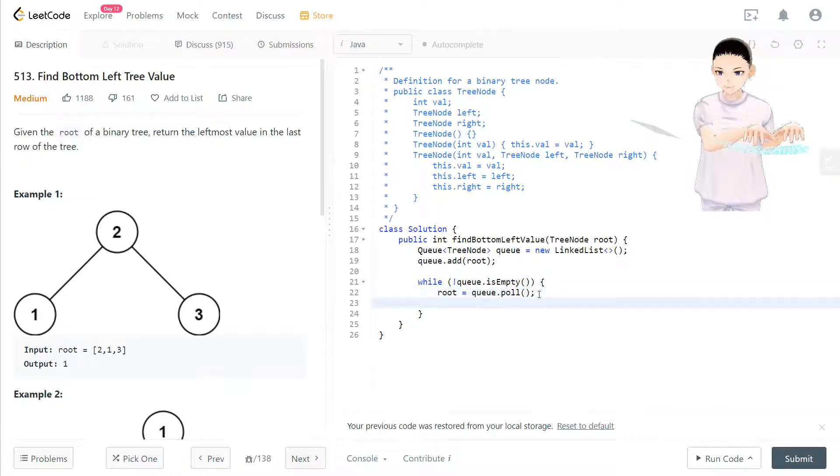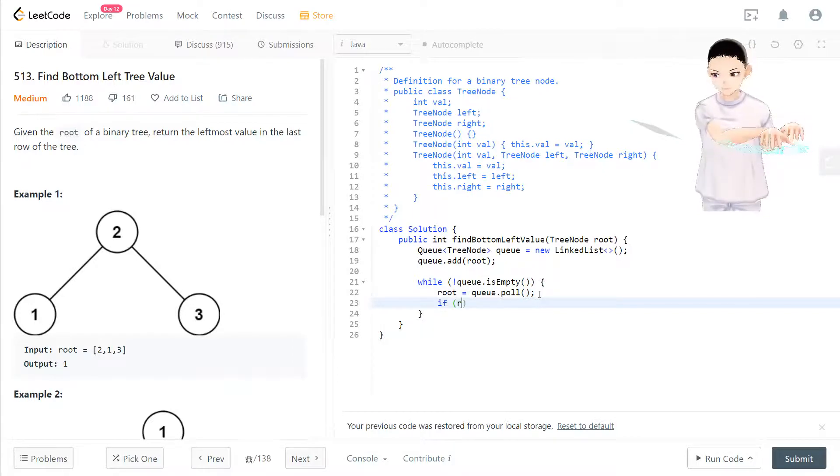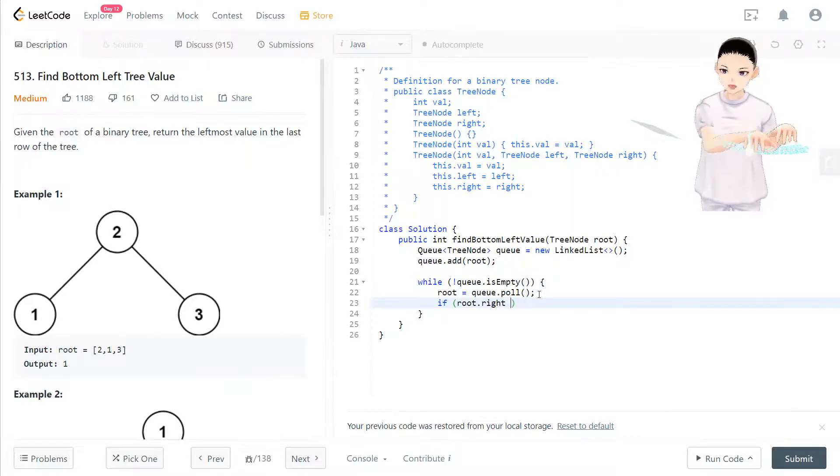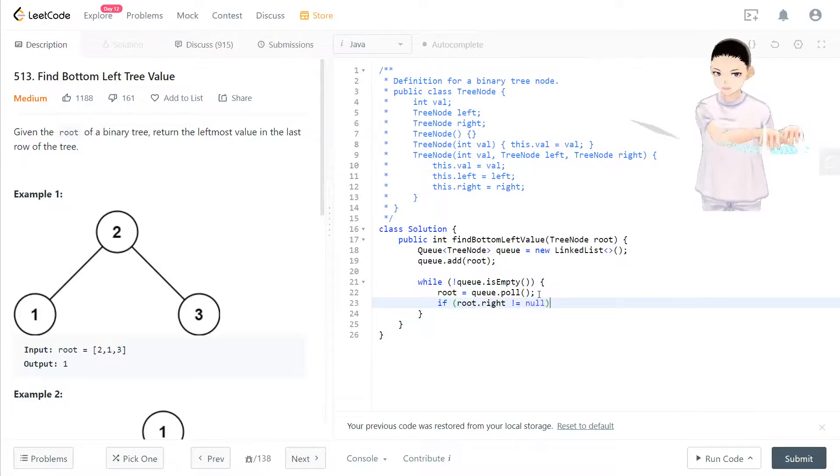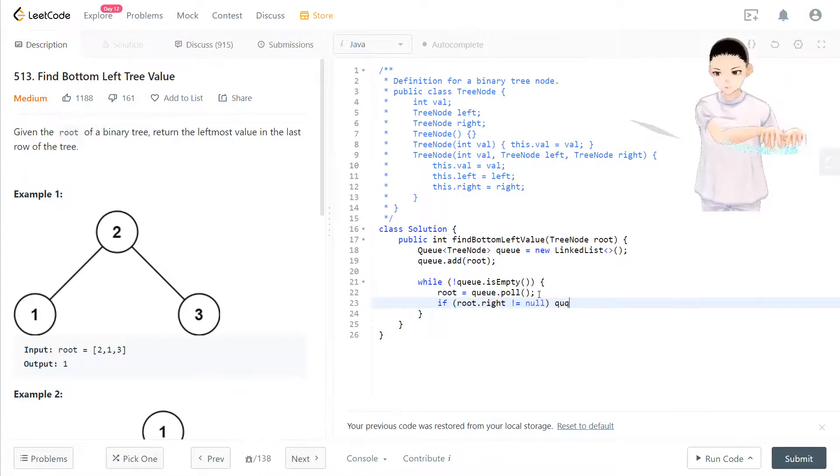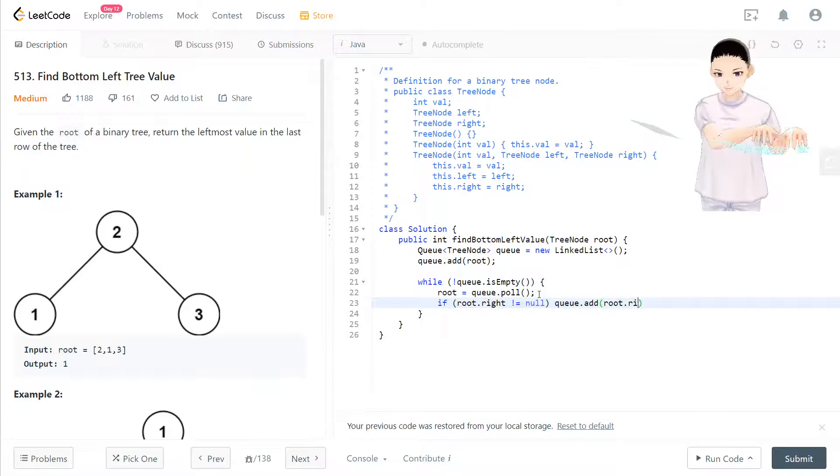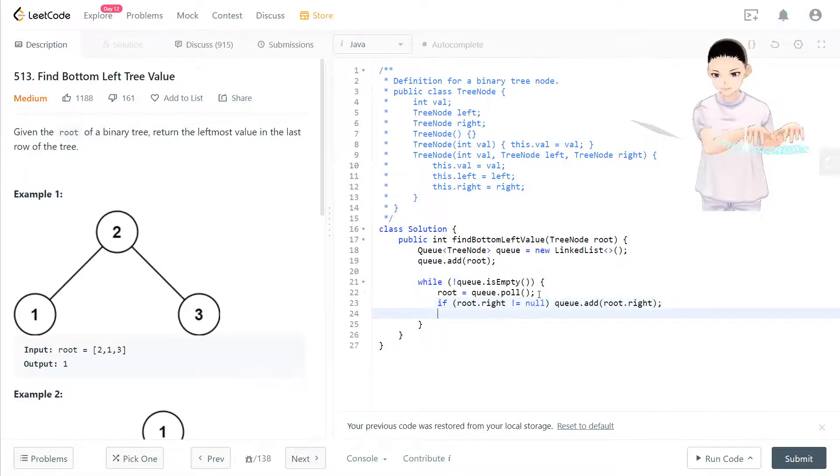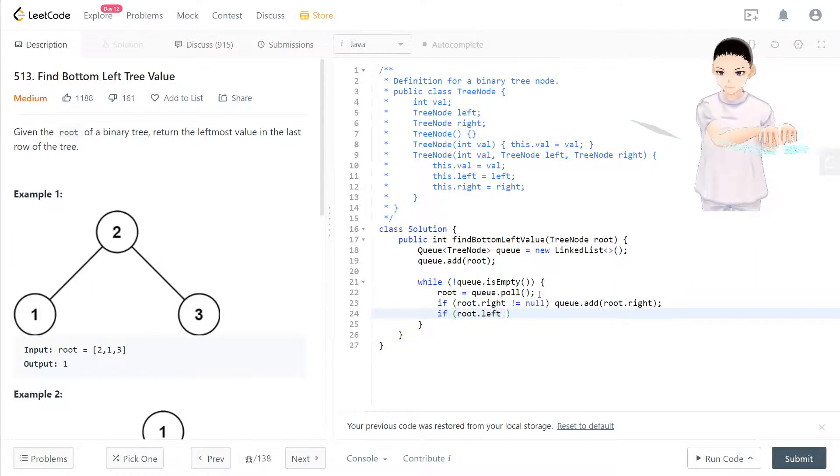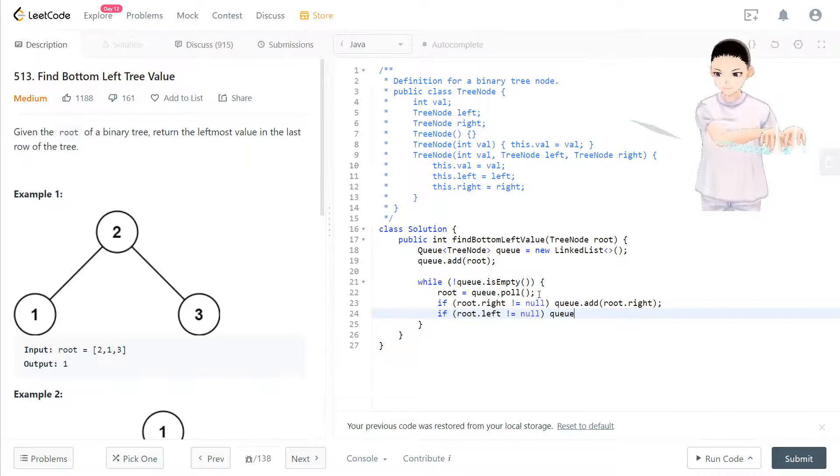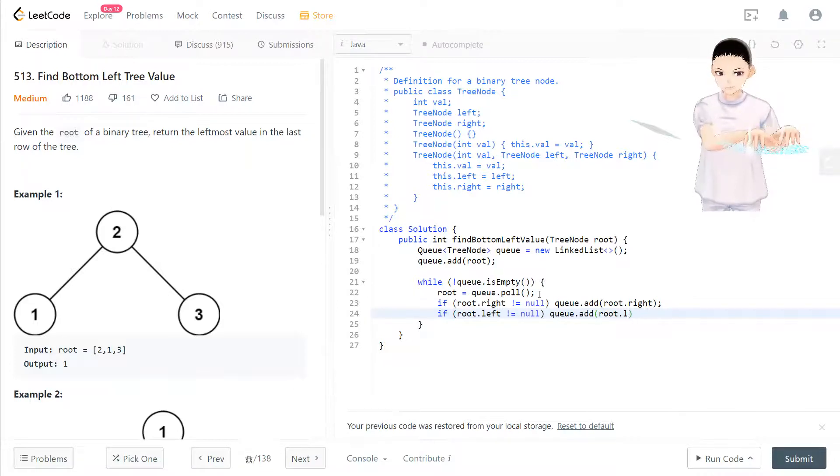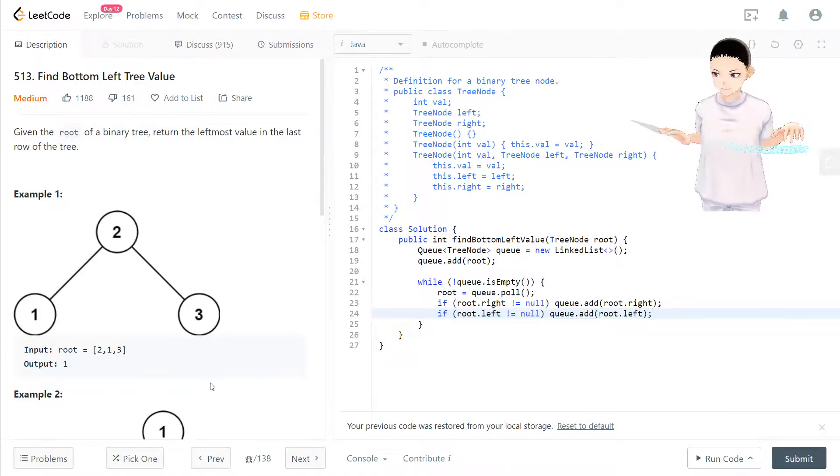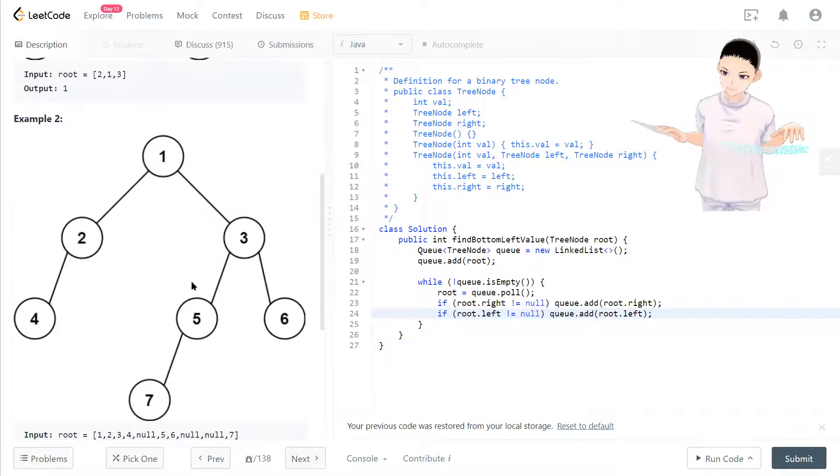Now if root.right, we go to the right first, not equal to null, then we put root.right inside the queue. Same on the left side but just different order. Now these two processes are the same process that we take as an example.